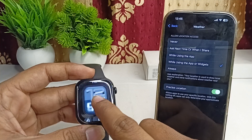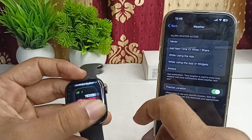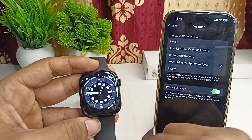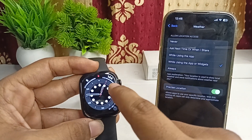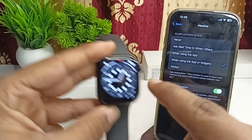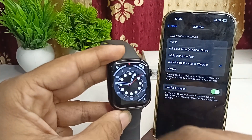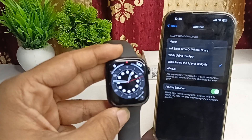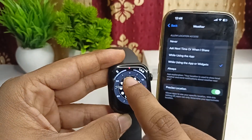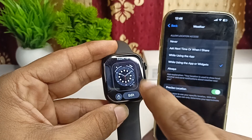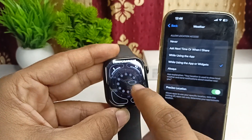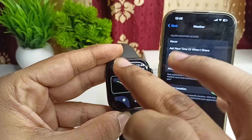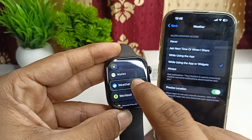Step two is to reconfigure the complication. Open your Apple Watch and long press on the watch face, then select the widget. Here you may find the complication is only showing AQI and UV Index. If you want to see sunrise and sunset instead, long press, click the Edit button, and go to Complications.